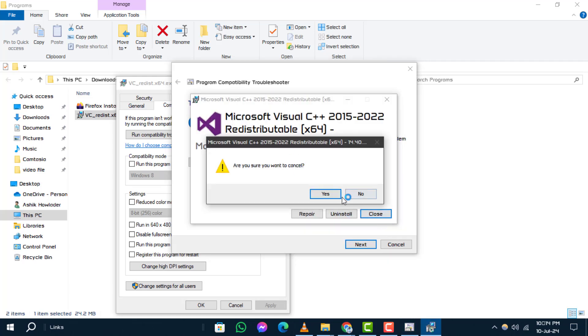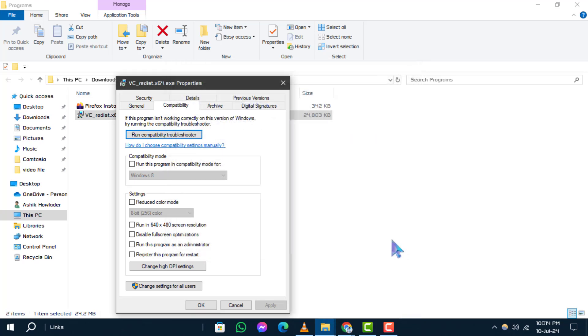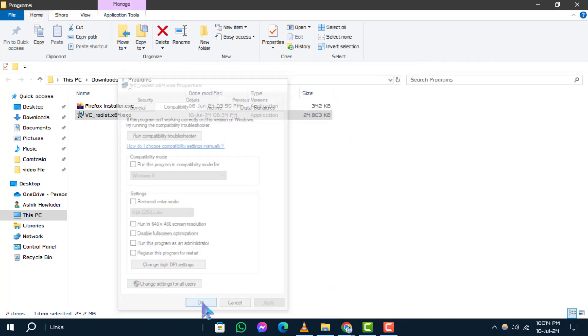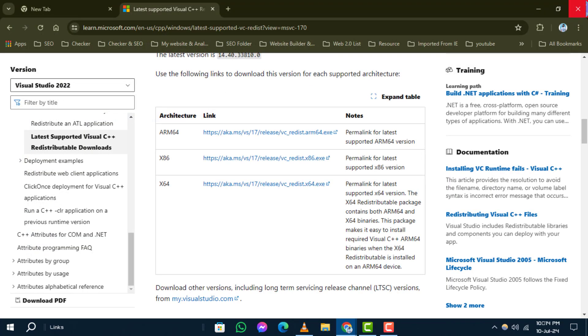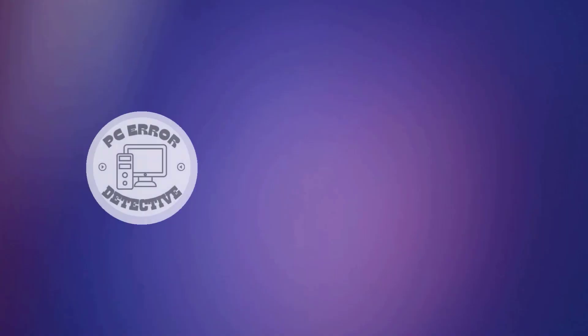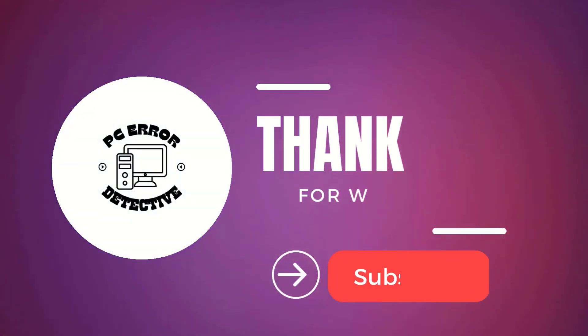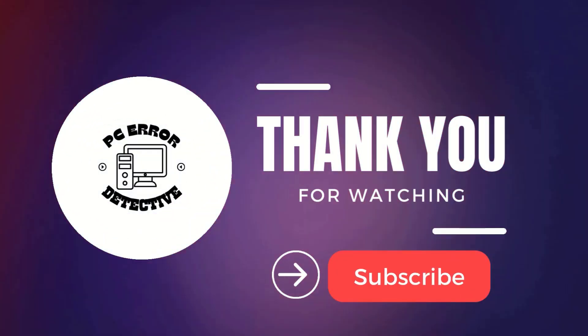And there you have it. Hopefully, these steps have helped you resolve that this app can't run on your PC error in Windows 10. If you found this video useful, give it a thumbs up. Thanks for watching and see you in the next video.